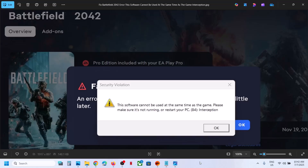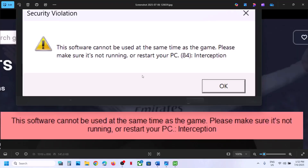Hello guys, welcome to my channel. Today in this video I'm going to show you how to fix this error: 'this software cannot be used at the same time as the game interception.' So if you're receiving this error with Battlefield 2042, please follow the steps shown in this video.